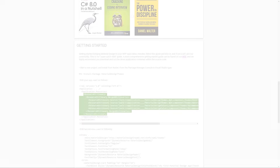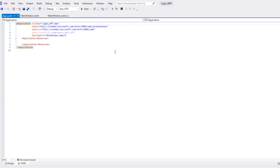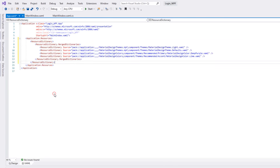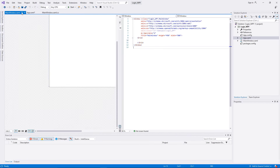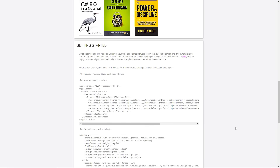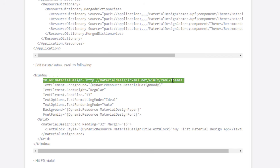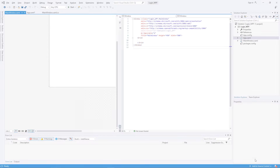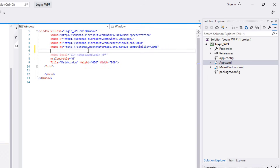Go back to Visual Studio and open App.xaml. Then go back to the site again, copy this line of code, and paste it here in the MainWindow.